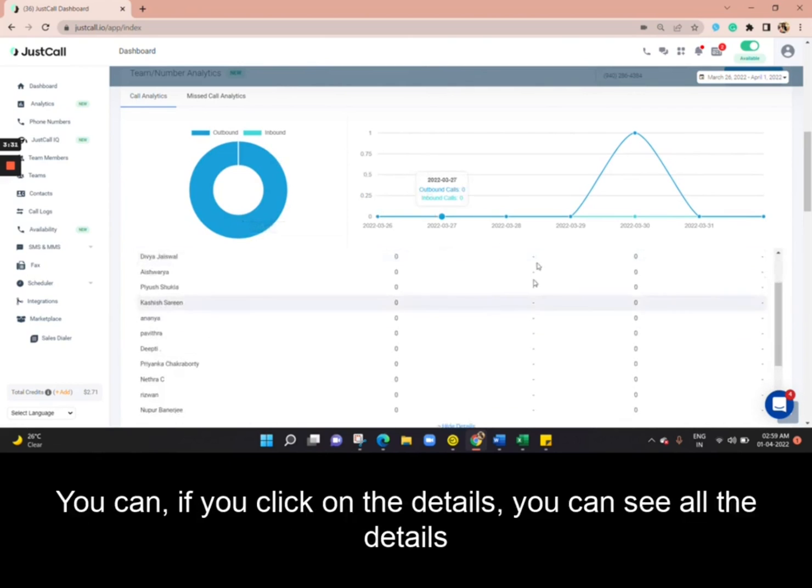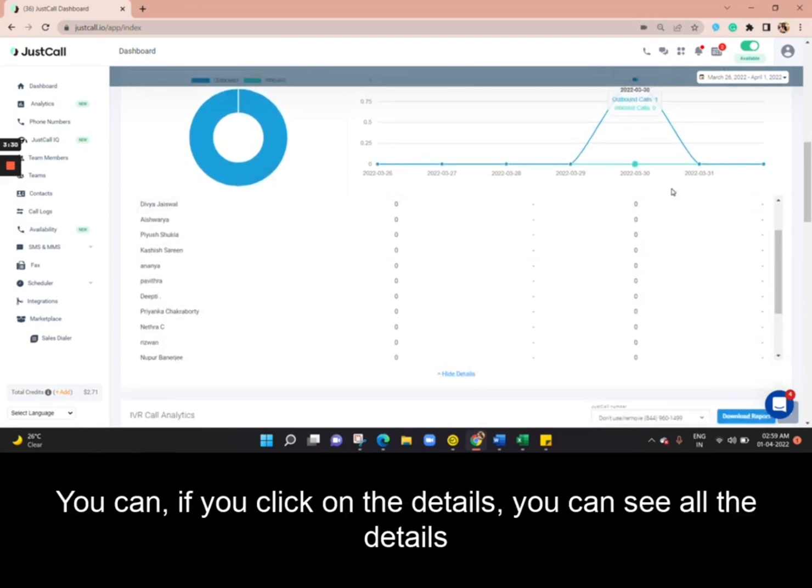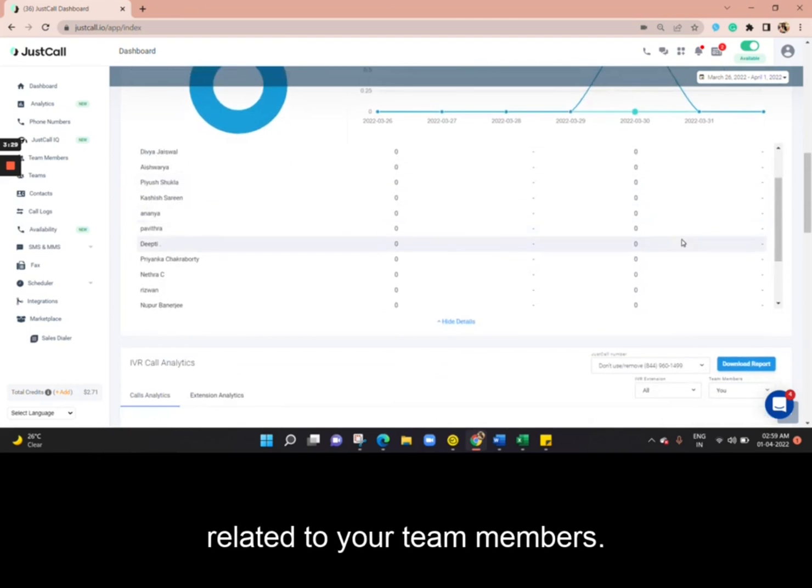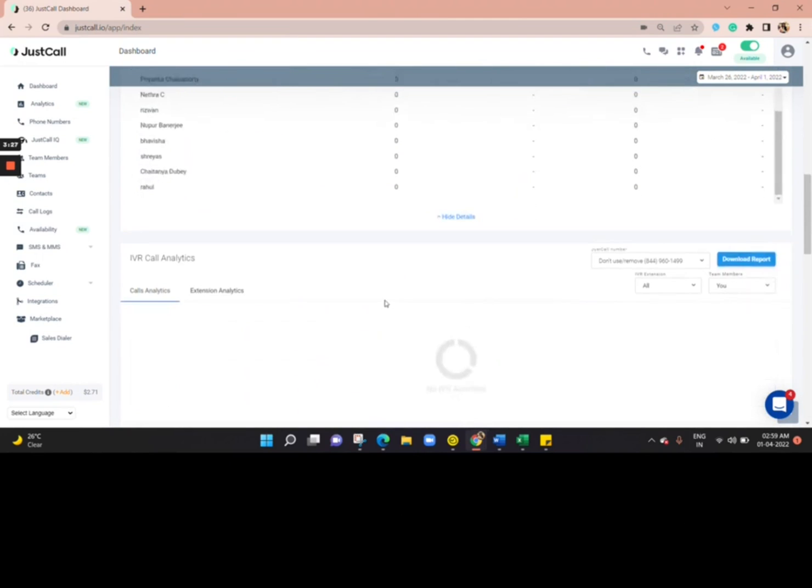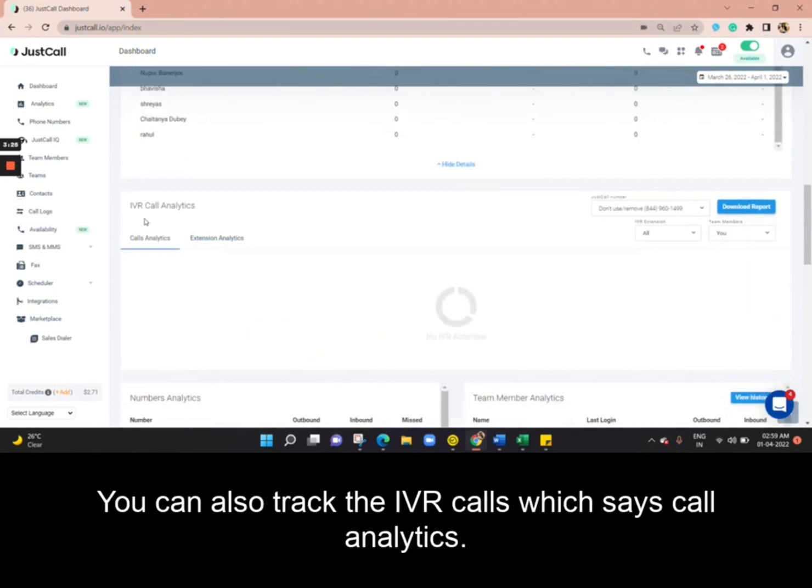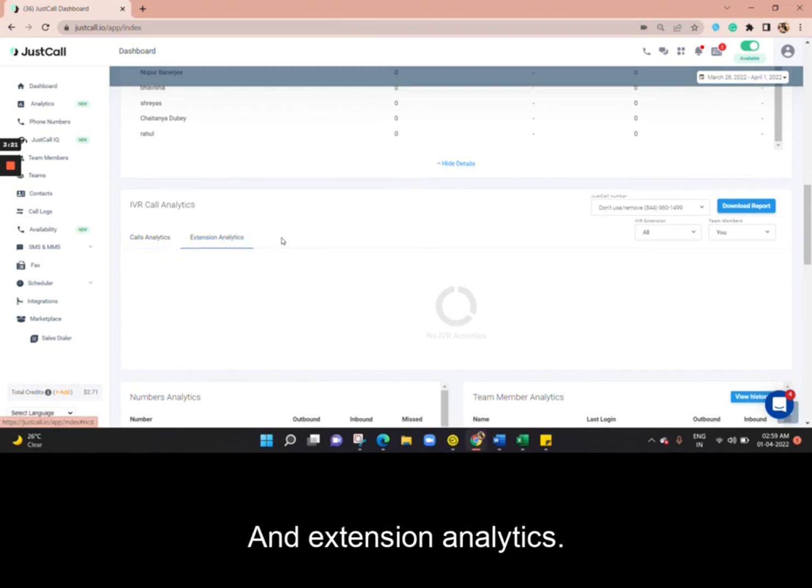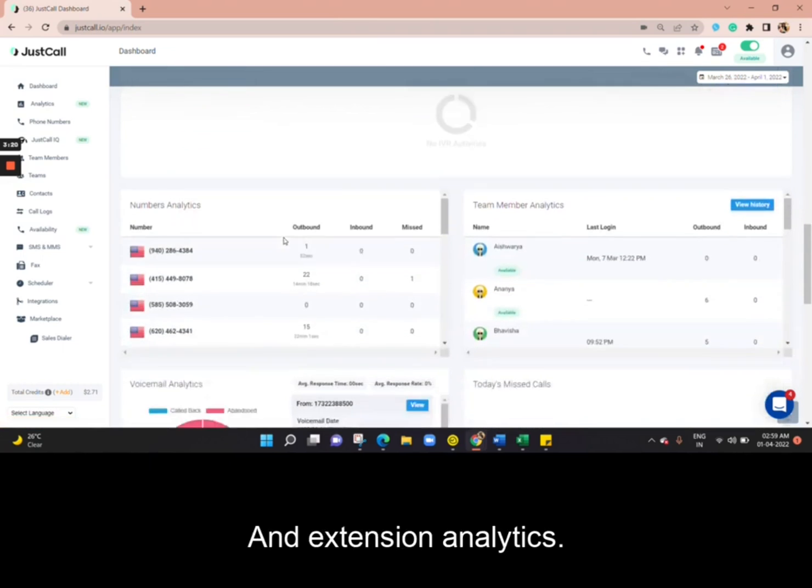If you click on the details, you can see all the details related to your team members. You can also track the IVR calls, which includes call analytics and extension analytics.